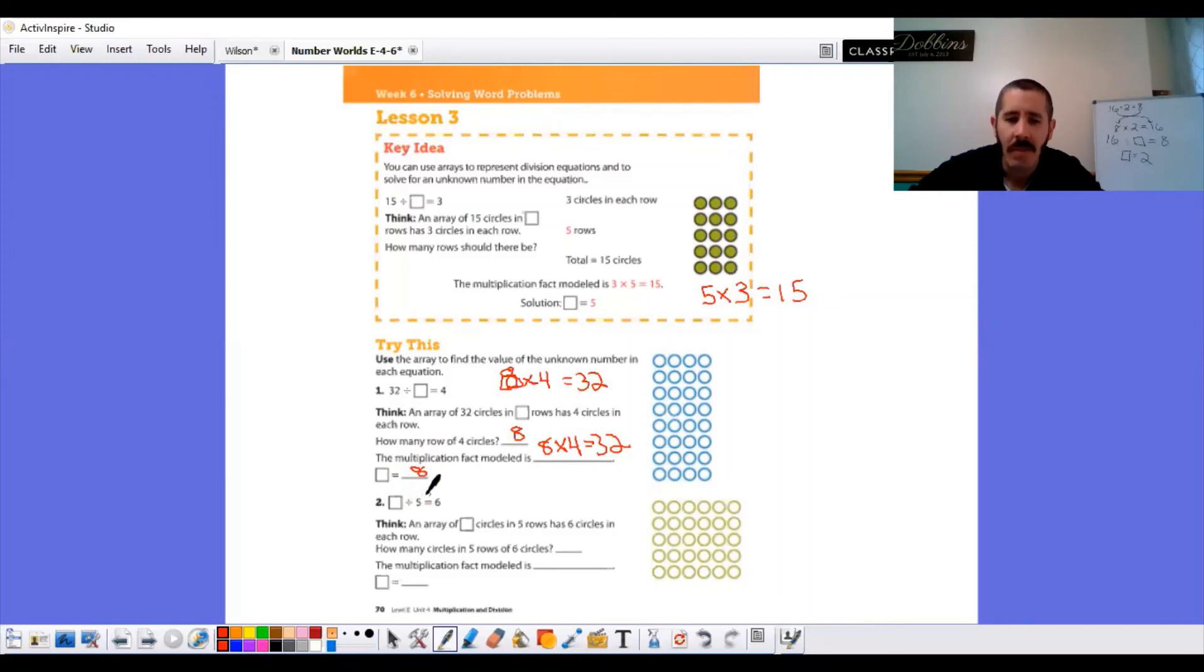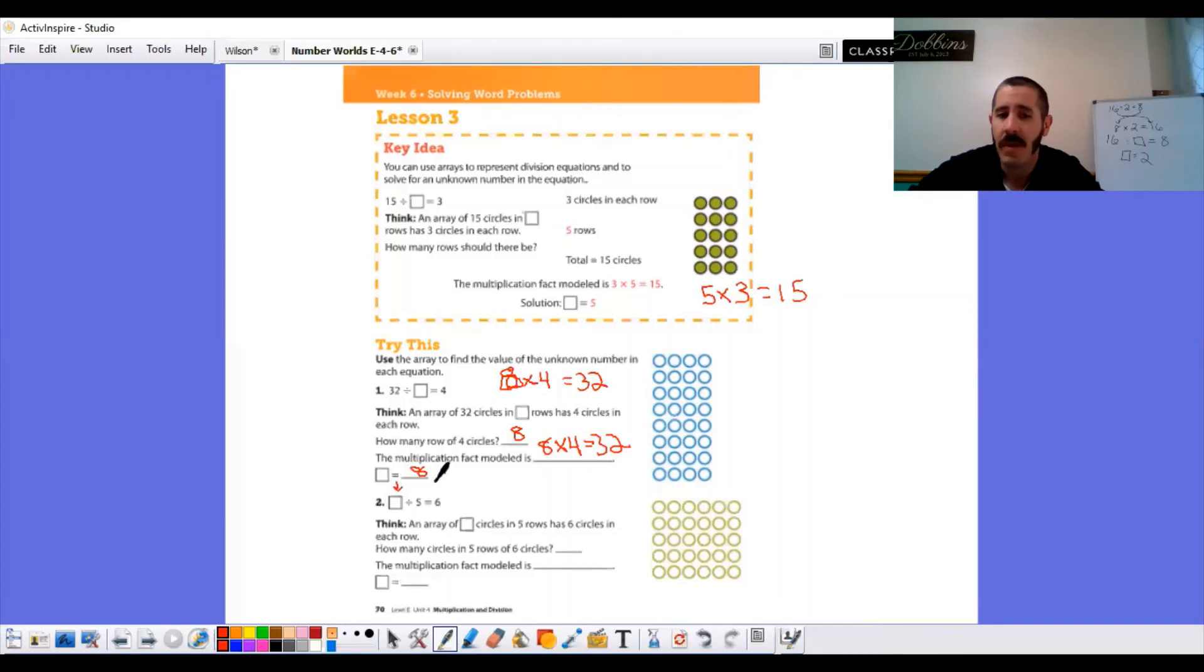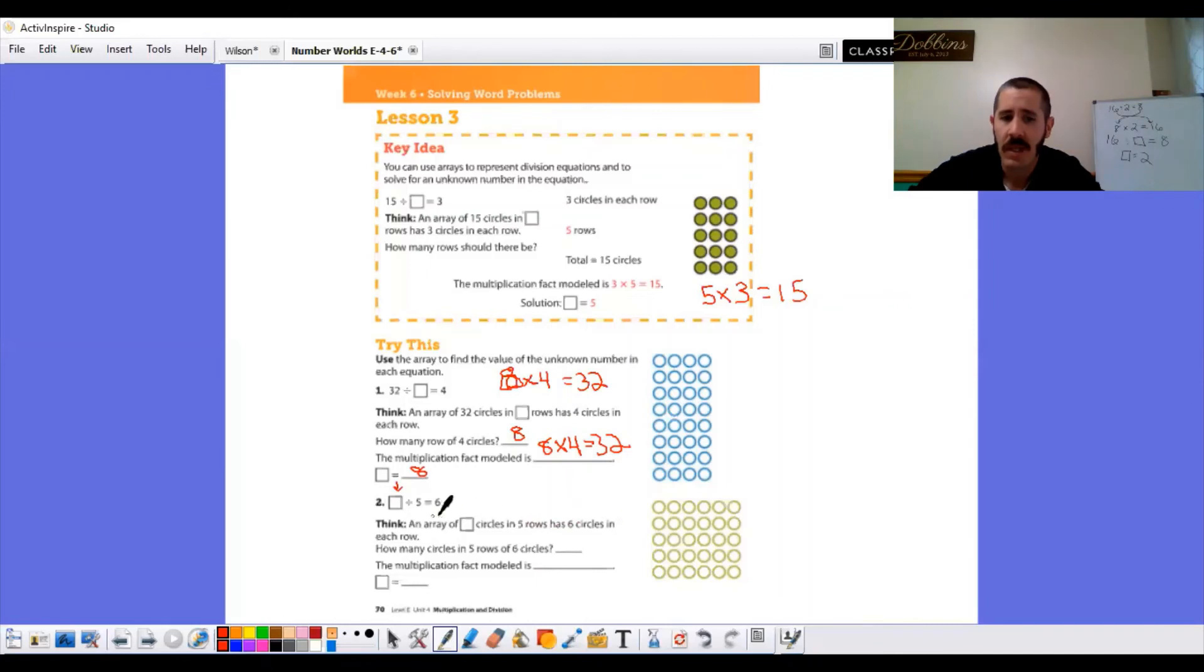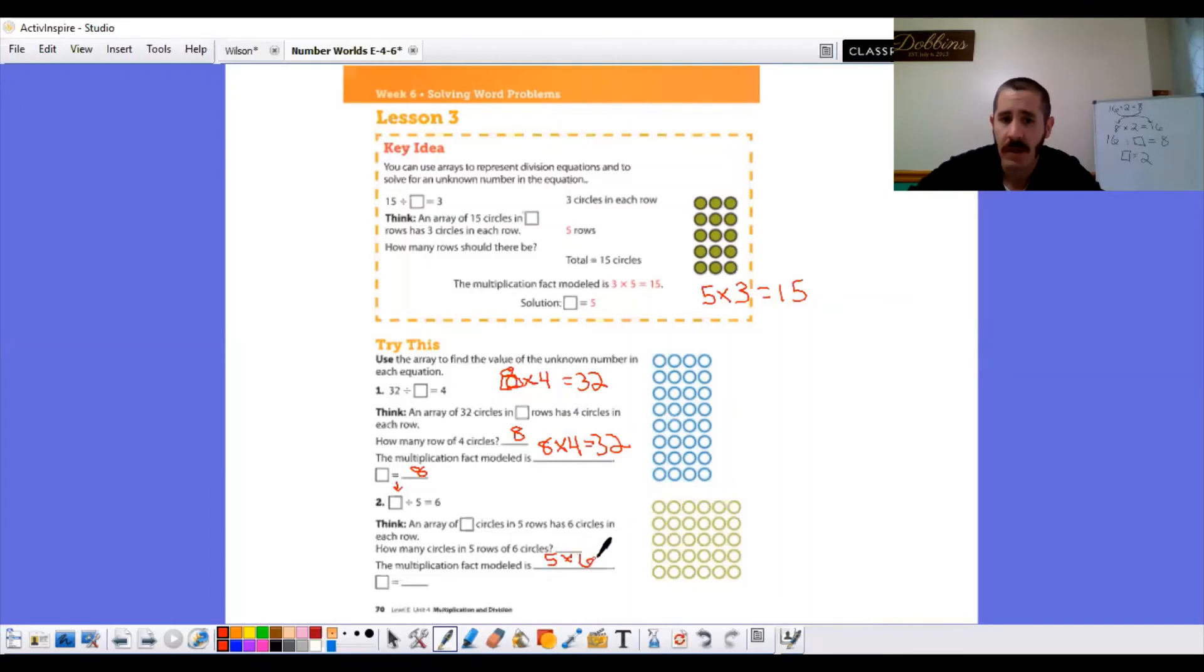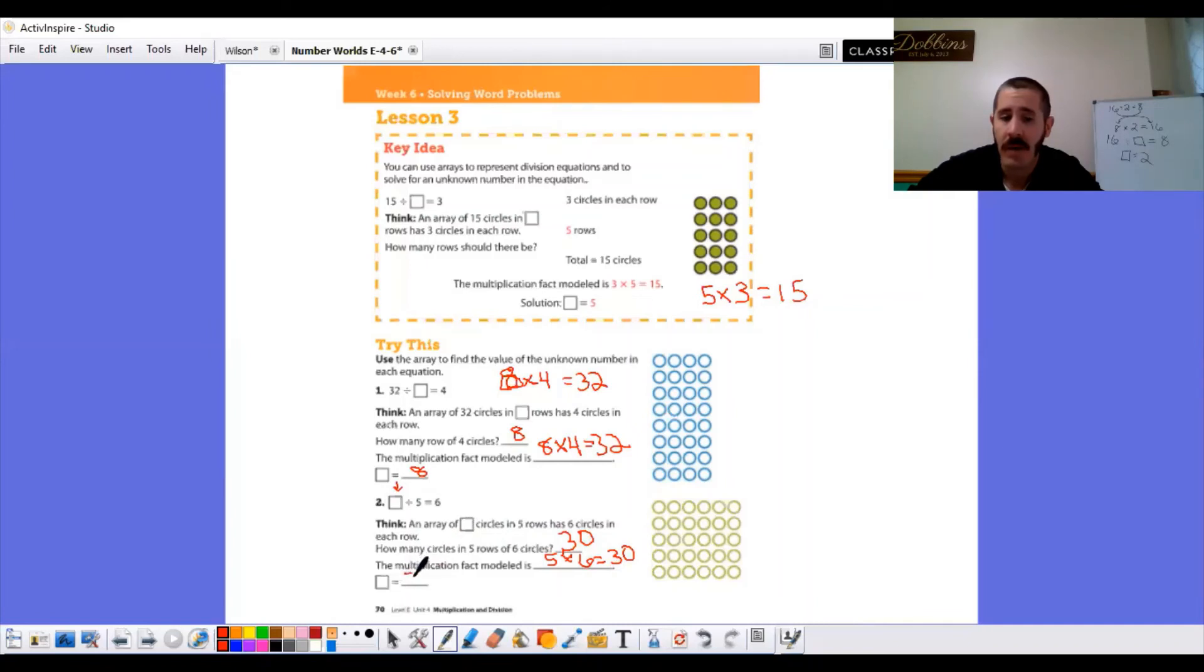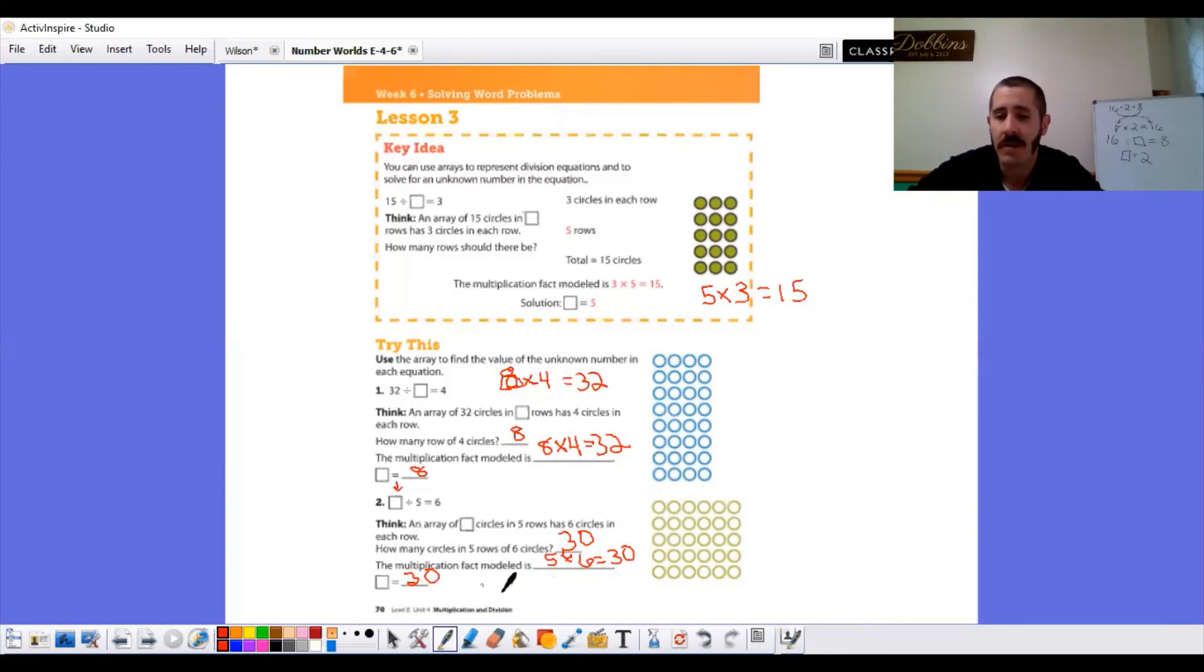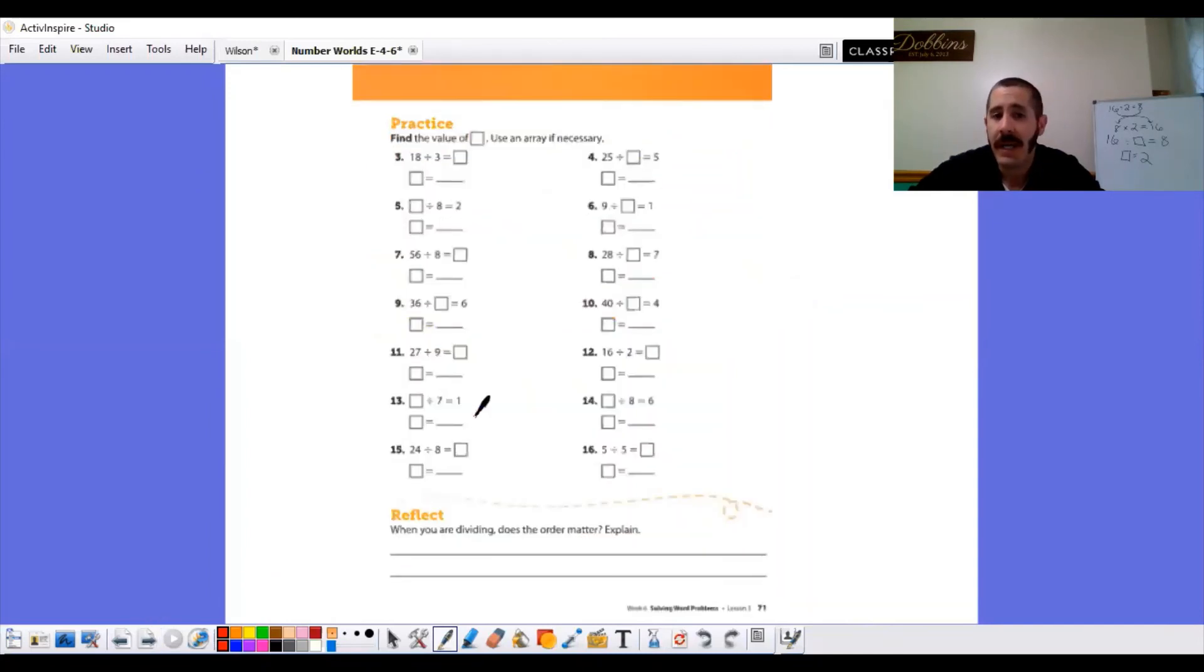In this problem, blank divided by five equals six. Remember what I said, that first number in the division problem, that dividend is our total. So, an array of blank circles, the total number of circles in five rows has six circles in each row. So, how many circles in five rows of six circles? So, I'm going to do the multiplication sentence first. Five rows times six in each one. So, what is five times six? Thirty. So, our blank, or our unknown number, was thirty. And you could have counted them all up if you needed to, but it's five tables. Hopefully, you got your five tables down.